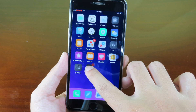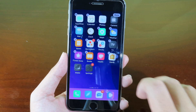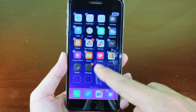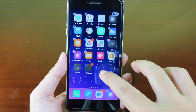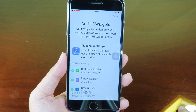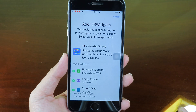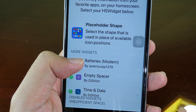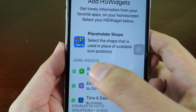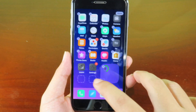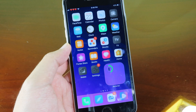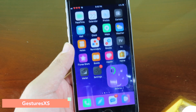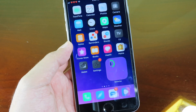Let's go to HS Widgets, which adds widgets to your iOS home screen. Hold on the home screen and the apps wiggle, then you can see the widget area. Click on it and you can add widgets — for example I can add a battery widget by clicking the plus. After adding it, it will show up on your home screen.